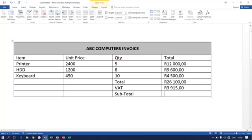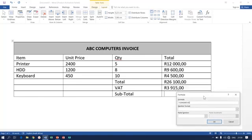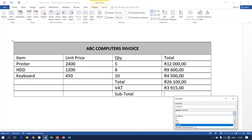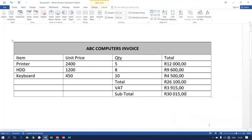Finally, the subtotal is expected to add the total and the VAT. SUM ABOVE would be incorrect here because it would add all the numbers and give a wrong answer. Instead, use =d6+d7, specifying currency, and click OK. The subtotal amount to be paid is 30,015 rand.